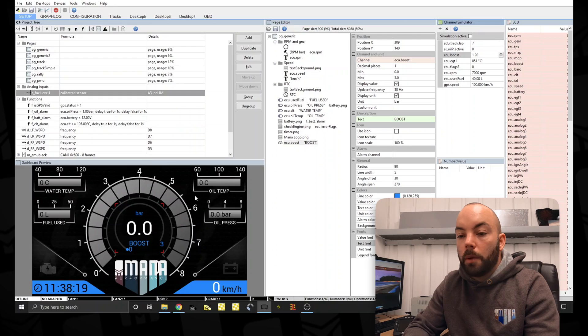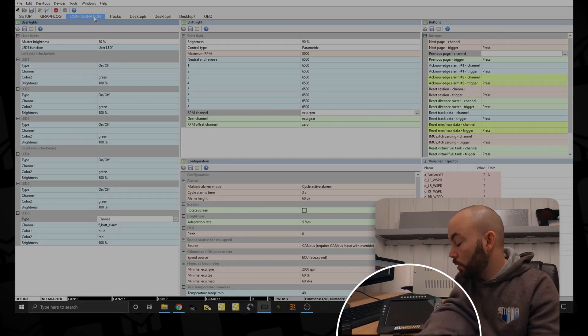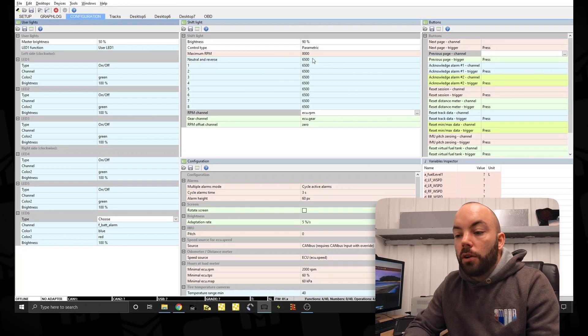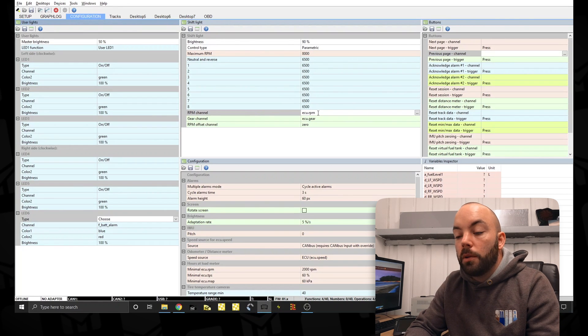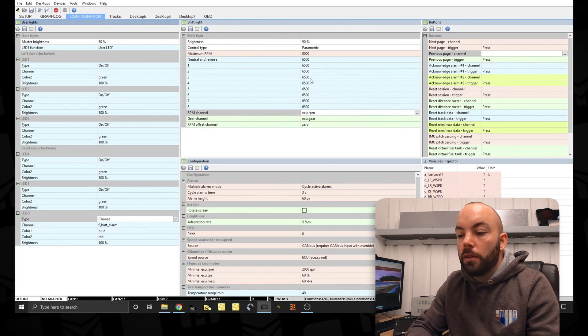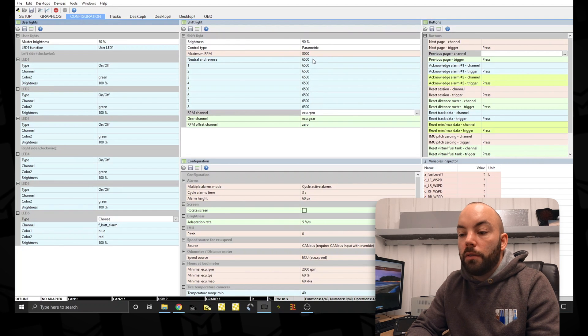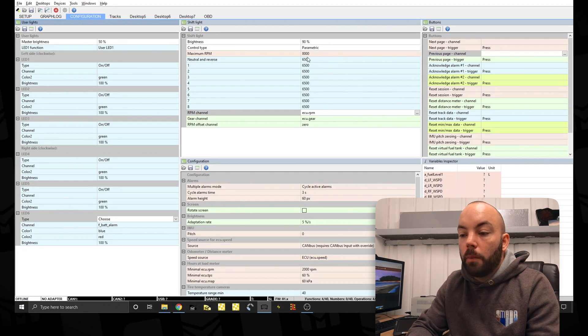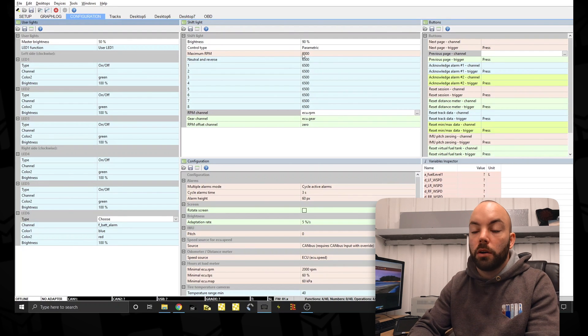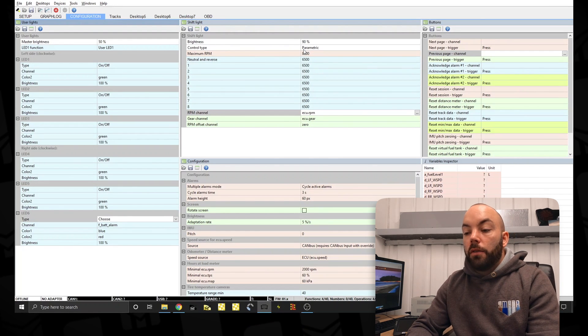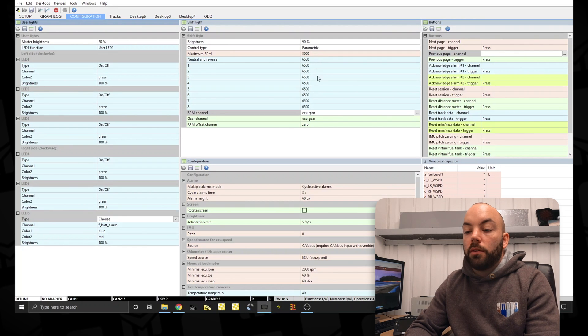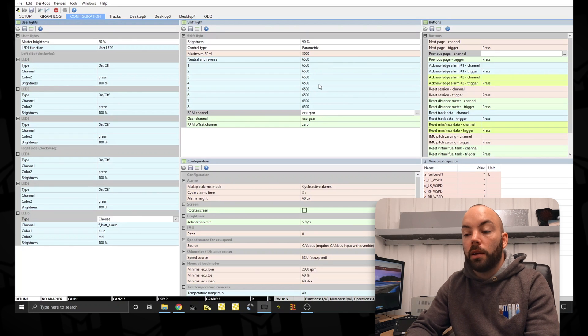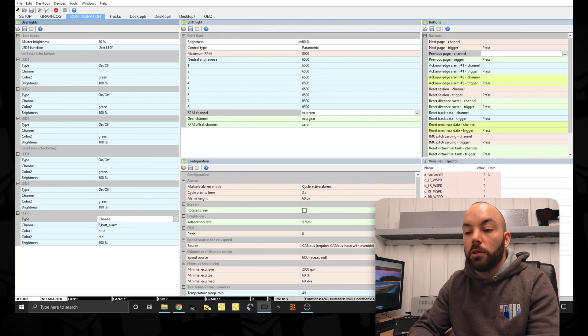To go with our RPM gauge, we've obviously got shift lights built into the dash at the top here. These are controlled by the shift light channel. This is from the RPM channel from the EMU Black and the gear channel. You can set the start at different gears differently. So these are all set to 6,500 RPM and the maximum RPM the car can go is 8,000. So the shift lights will work parametrically and basically interpolate in between. It's the easiest way to set it up and it's normally the best way.